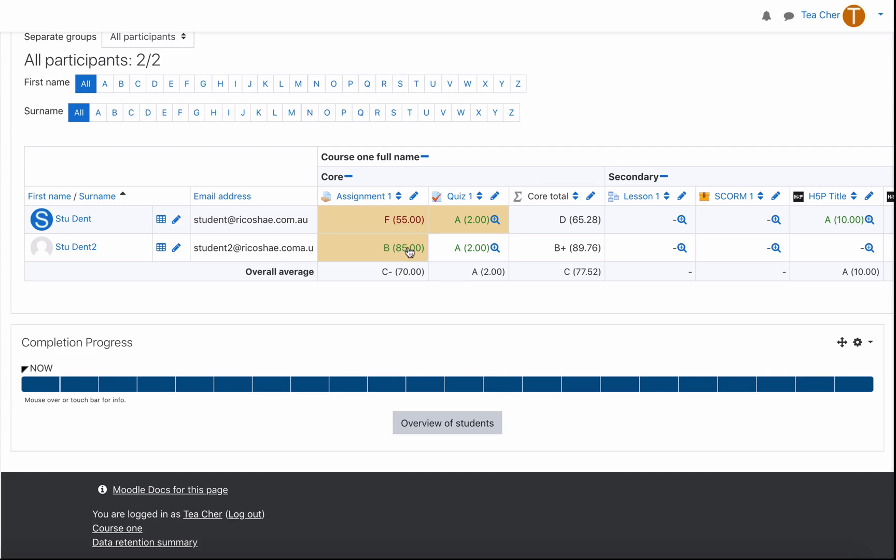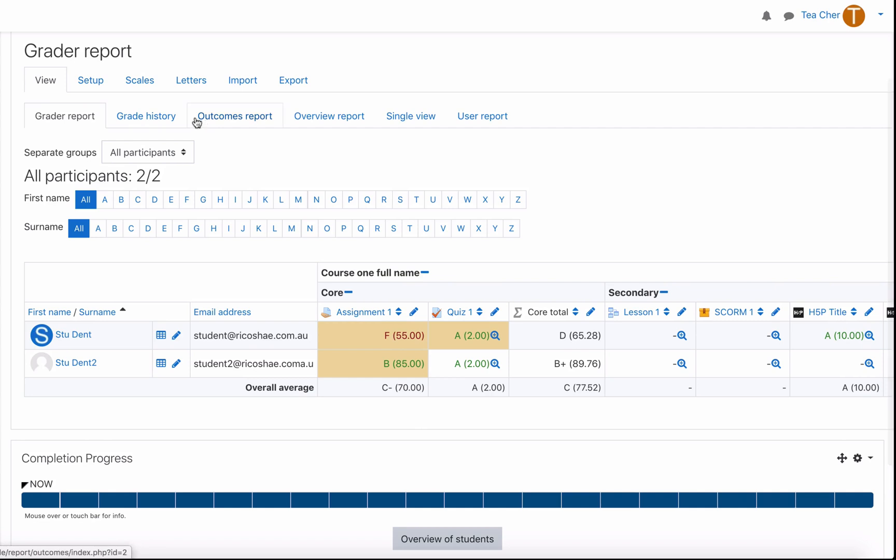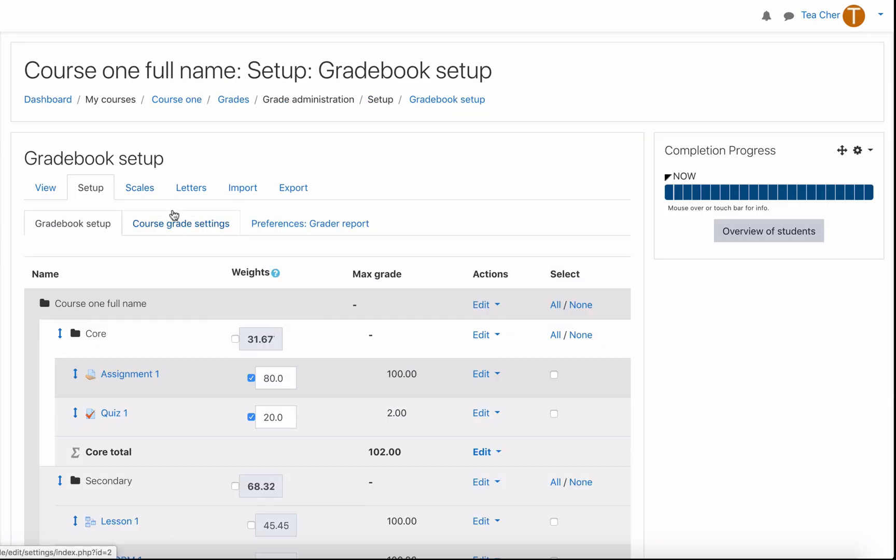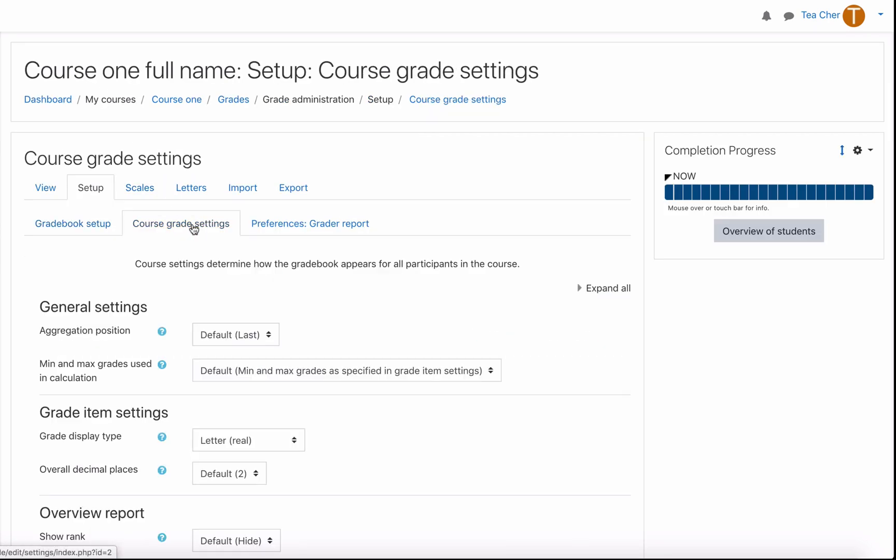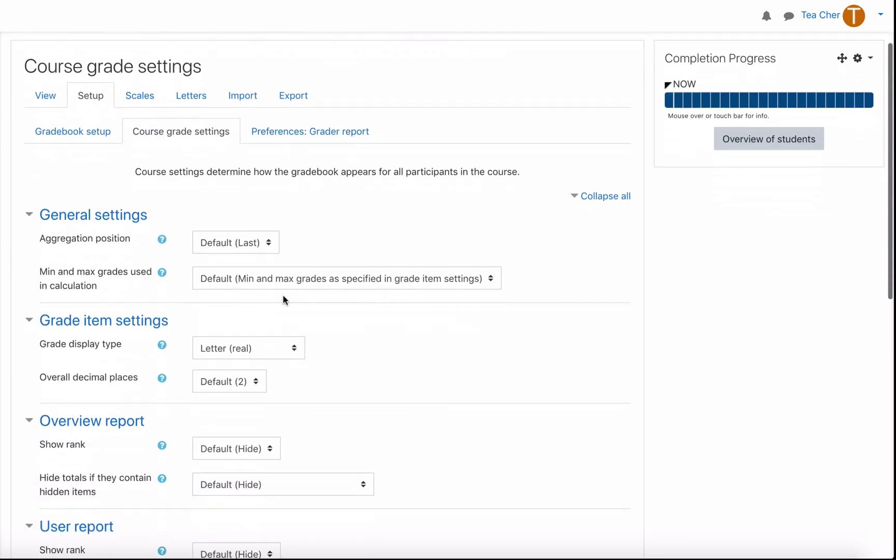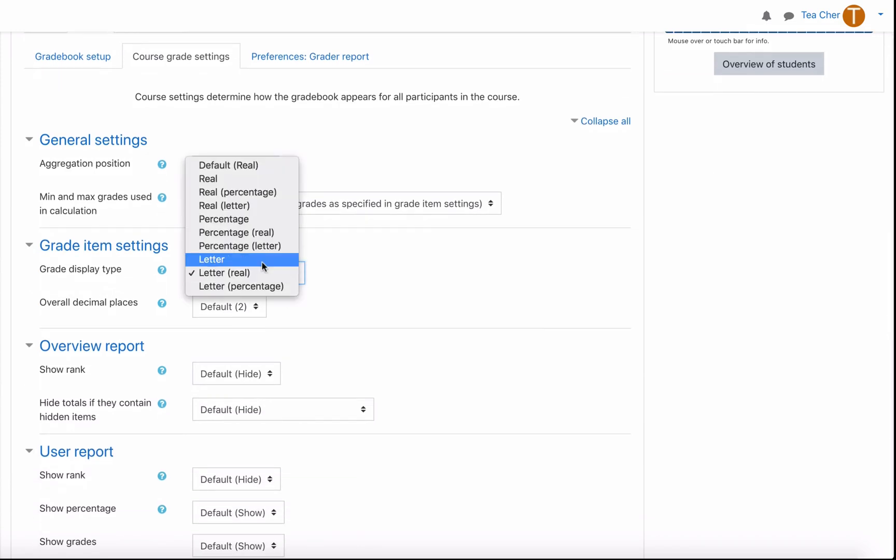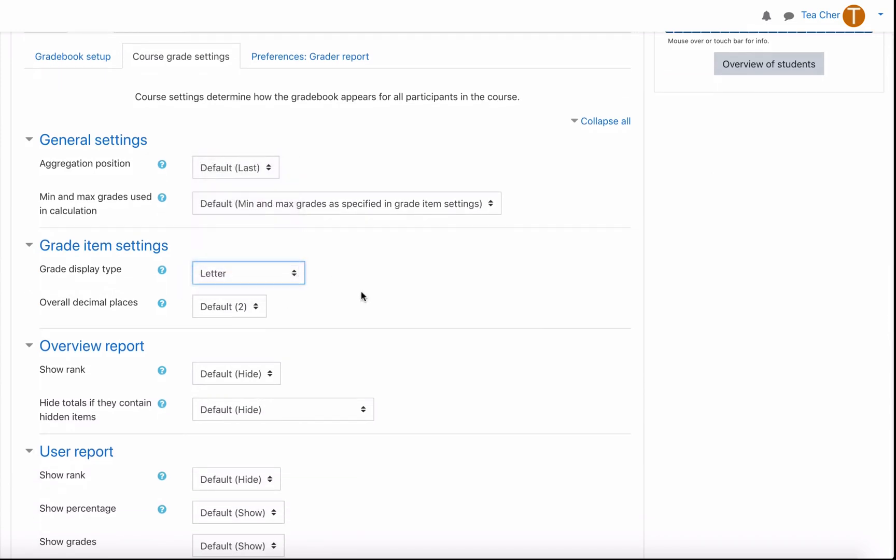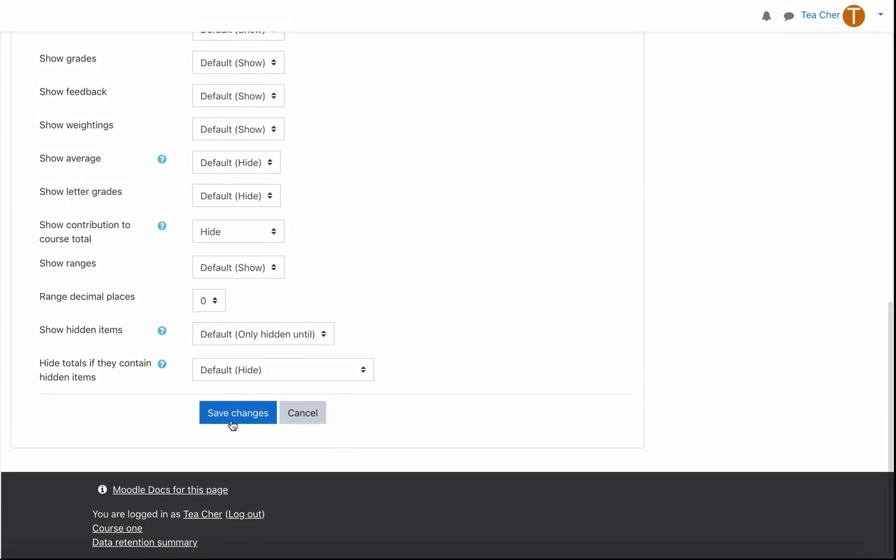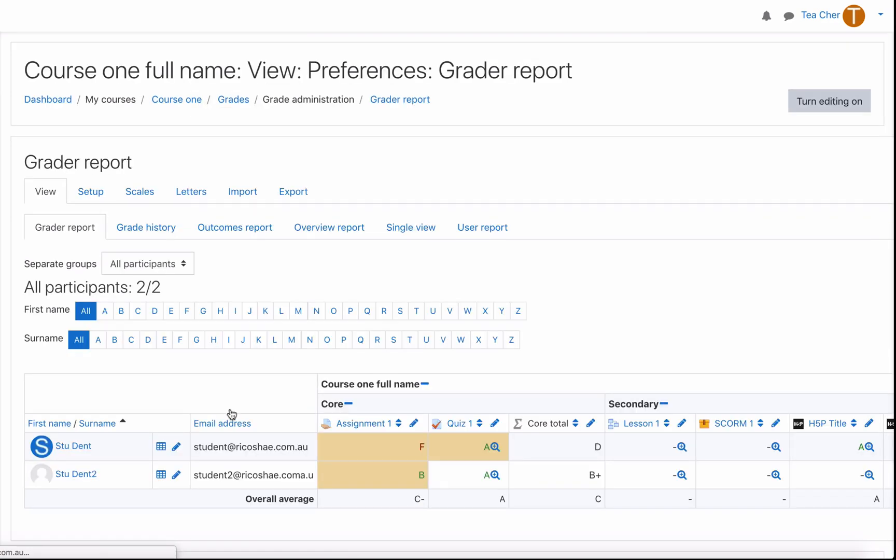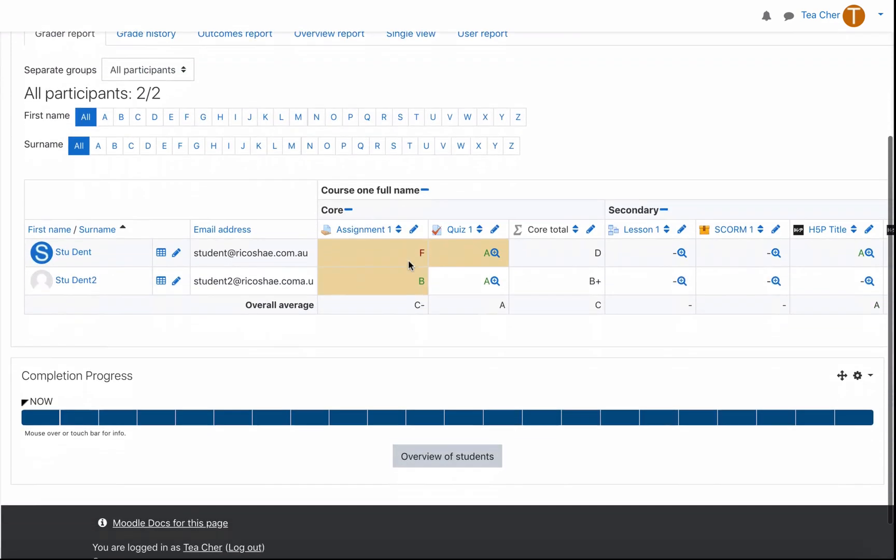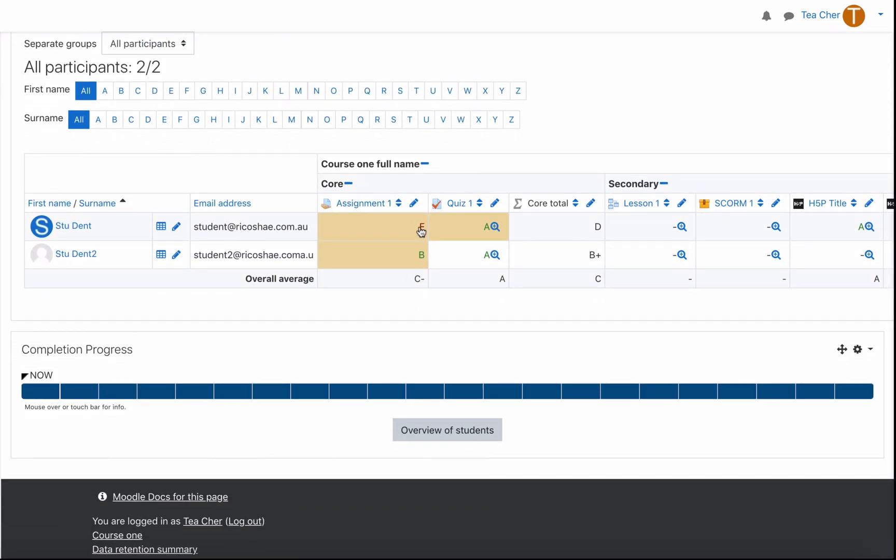You may not want to show them the actual numbers so you can go back to setup grade settings change from letter and real to just letter save changes and now the student just receives an F for fail or a B for a pass.